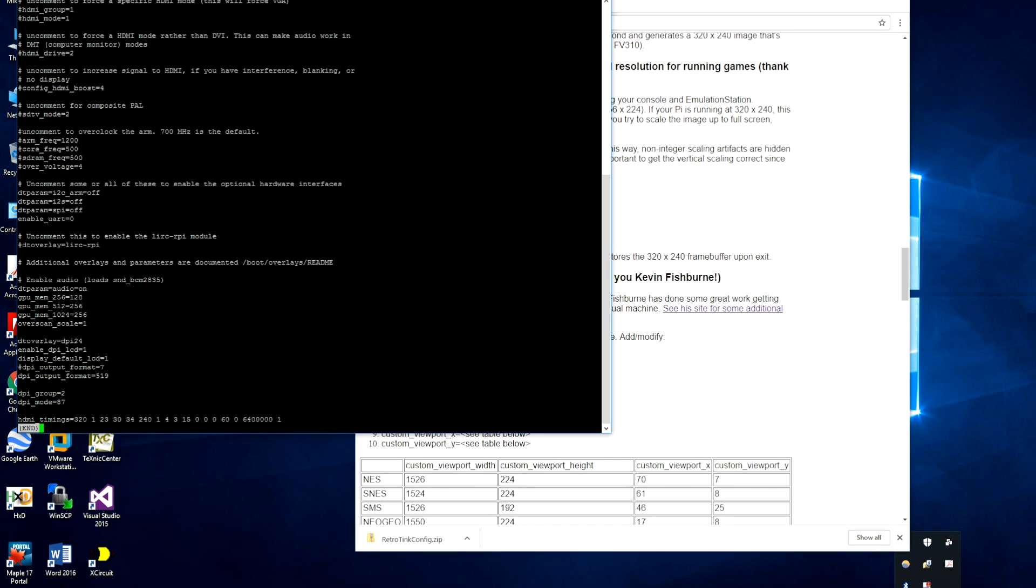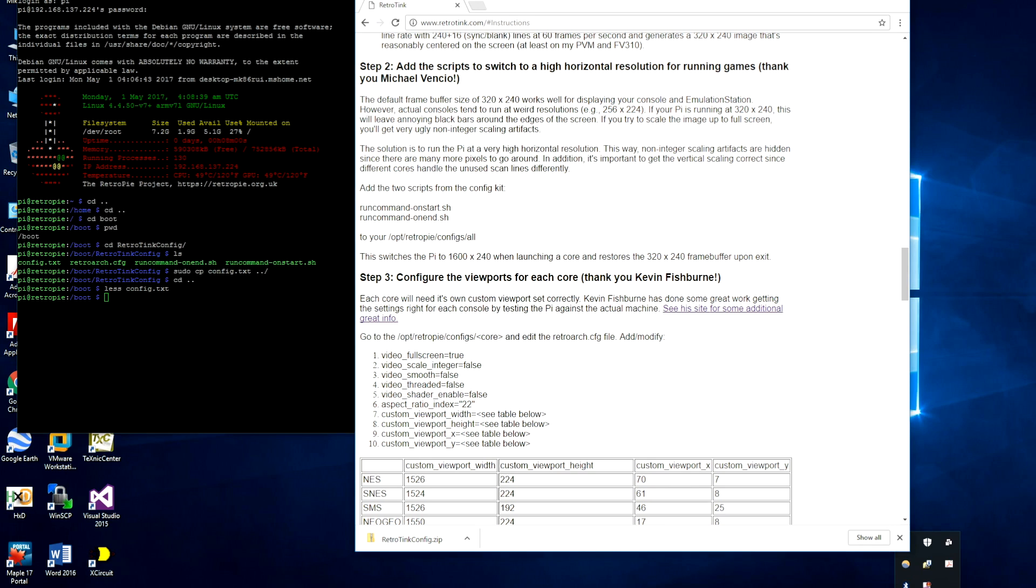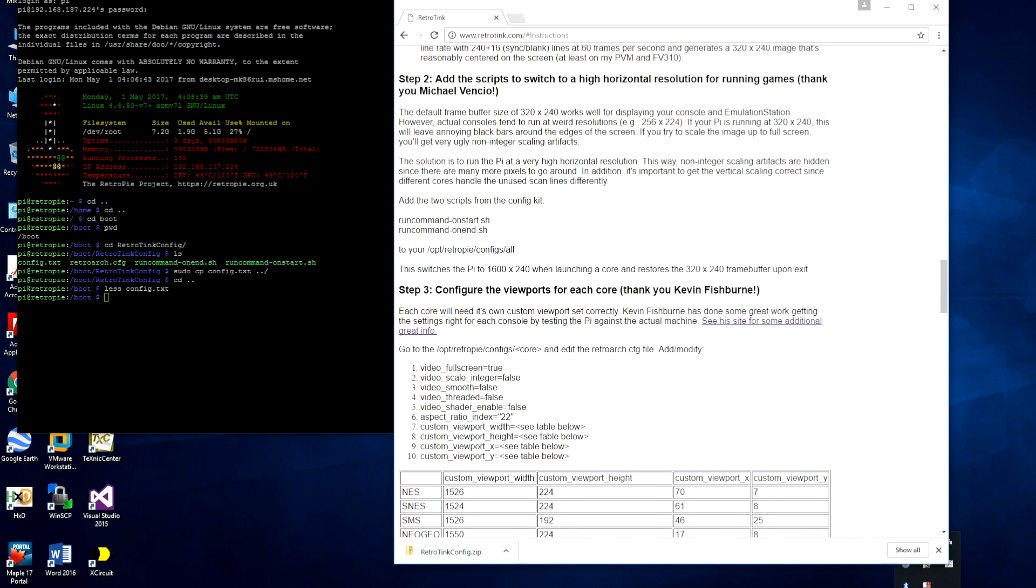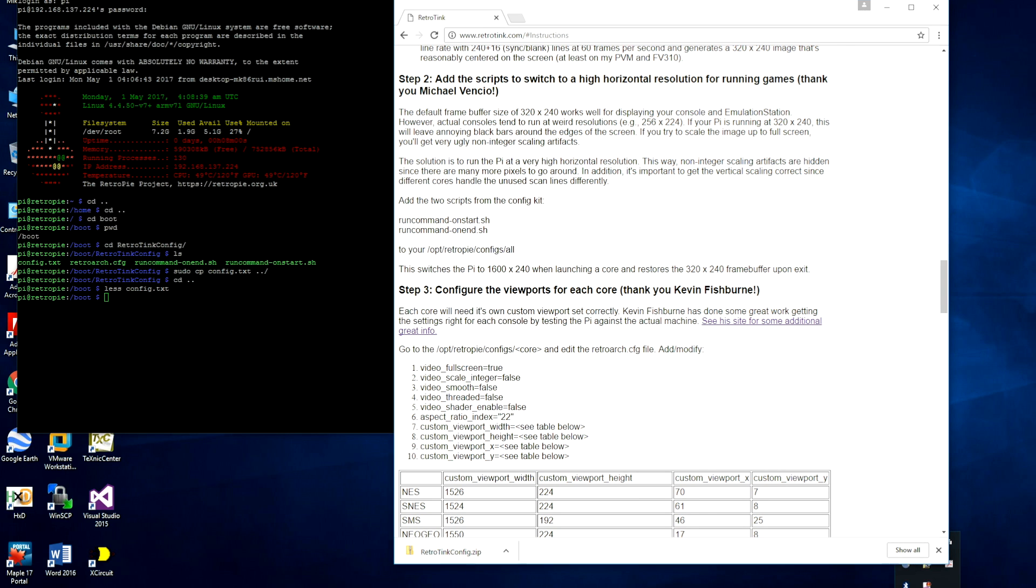The next step we're going to do is we're going to add the scripts which switch the high horizontal resolution mode, 1600 by 240, for running games. Now, this is probably the most important step because most of the artifacts we saw at the beginning of the video come from the fact that you're trying to scale these weird resolutions from your video game console to only 320 pixels. So that's a non-integer scale. If we, on the other hand, run the resolution at 1600, that's a lot more pixels to go around when you're scaling up. And of course, when you display it on the CRT, the aspect ratio gets restored, except you don't see the scaling artifacts. The problem with running at 1600 by 240 is that all the GUI elements and emulation station become unusable because everything is so squished and small.